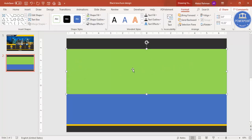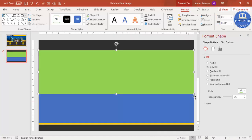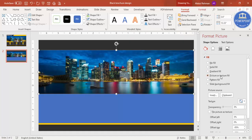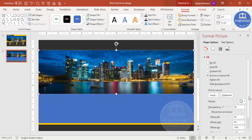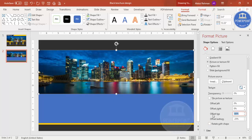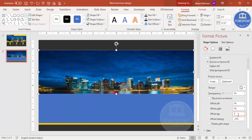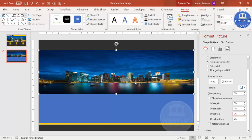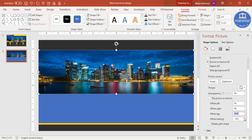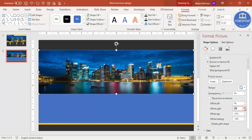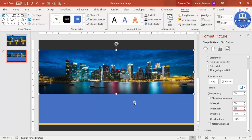This rectangle I'm going to fill with an image downloaded from the net. Right-click, go to Format Shape, and select Picture or Texture Fill. Go to Insert from File and select the file from your PC. By default the offsets will be zero, and if it's not aligned properly you can adjust — bring it down, bring it up — and play with the offset settings for left, right, top, and bottom until it looks right.